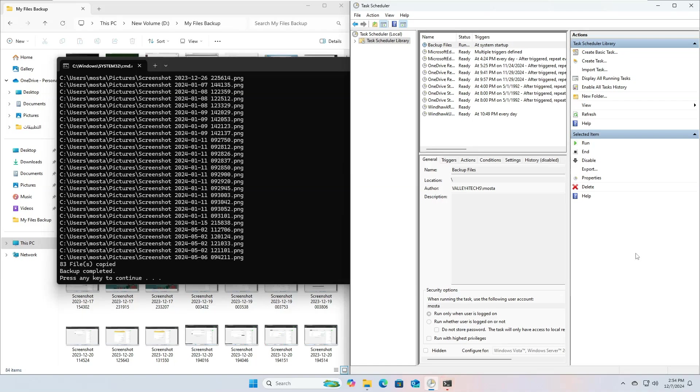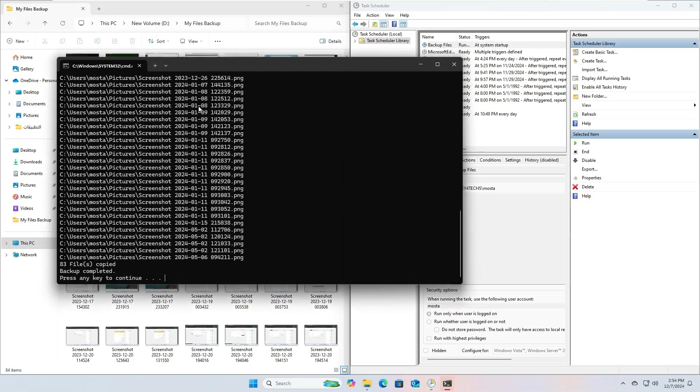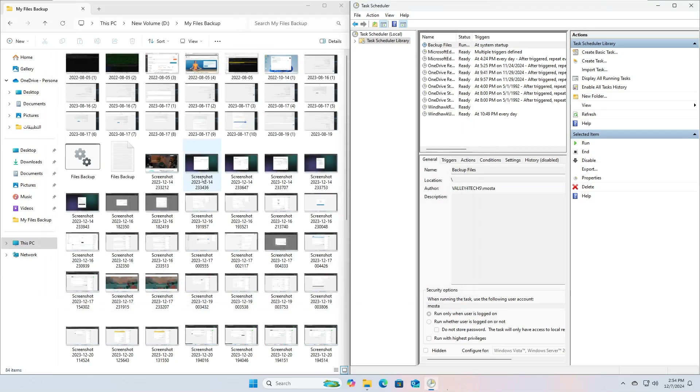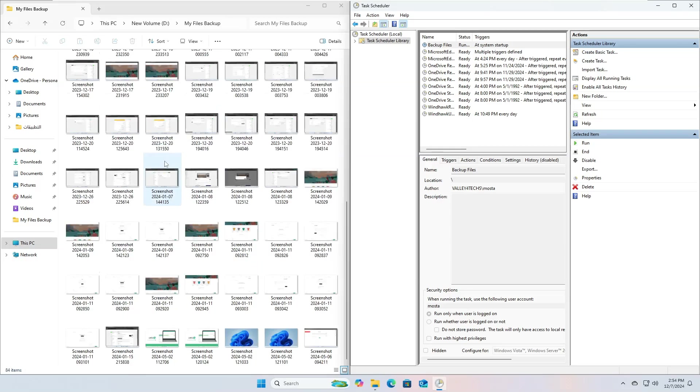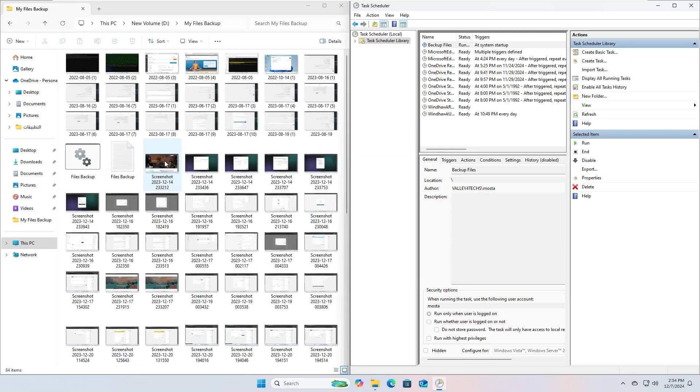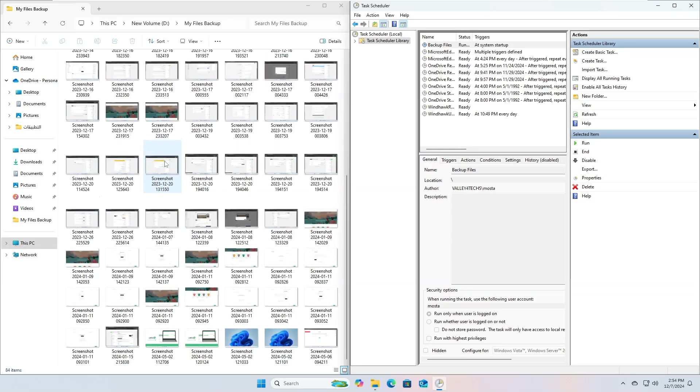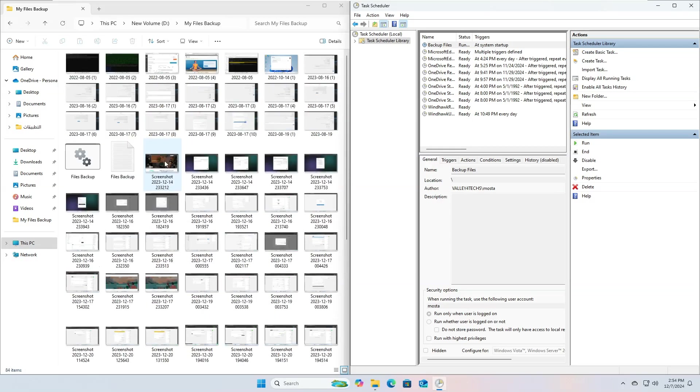Congratulations! The backup process has been successfully executed, and we have verified that the process is working correctly, and that the files will be copied to the specified destination folder path every time the computer is turned on.